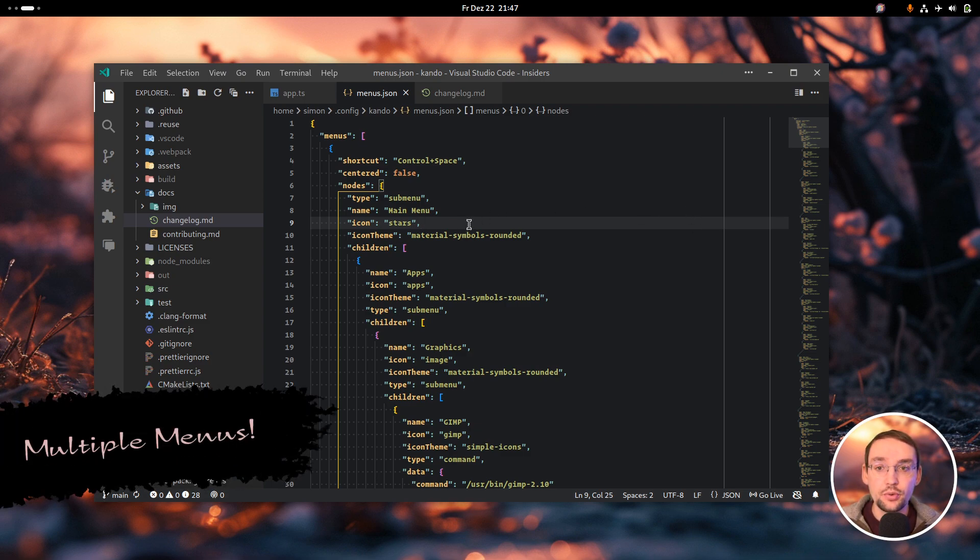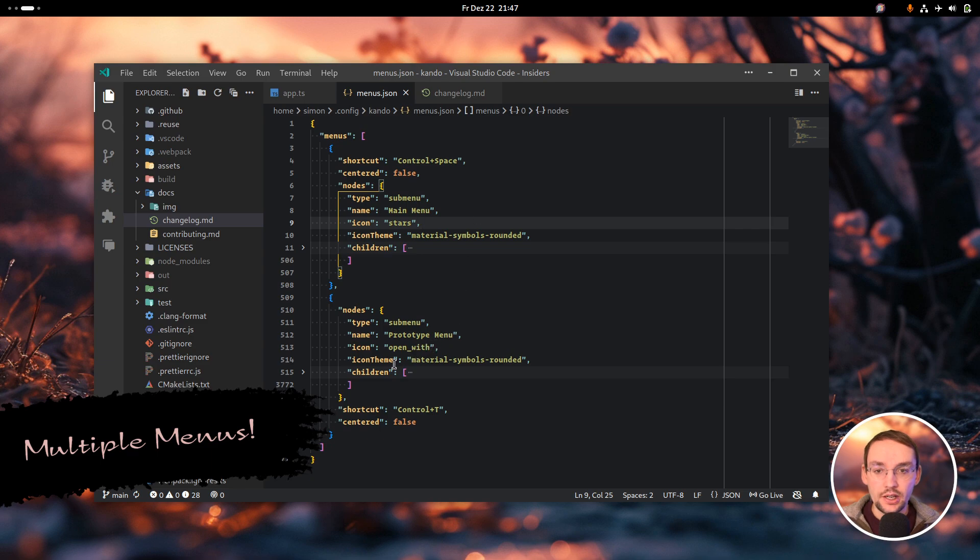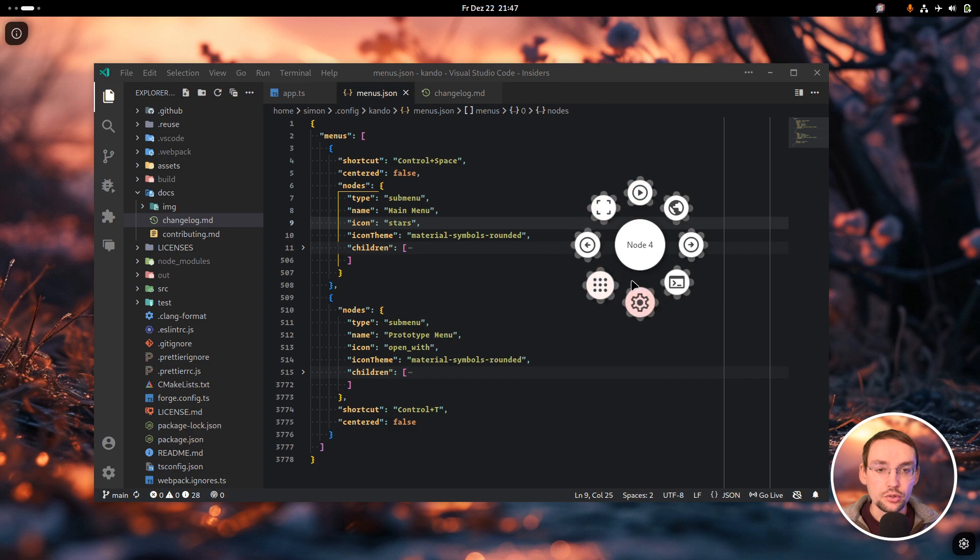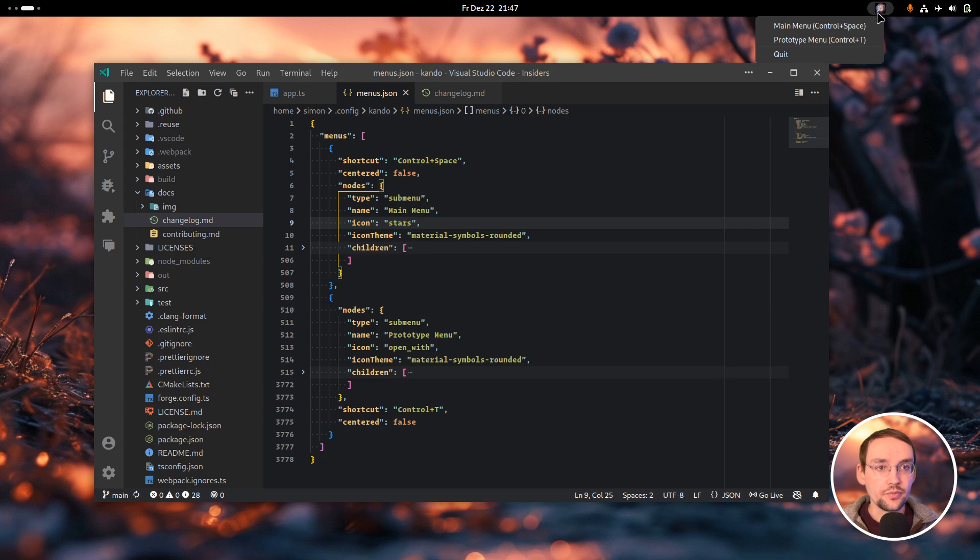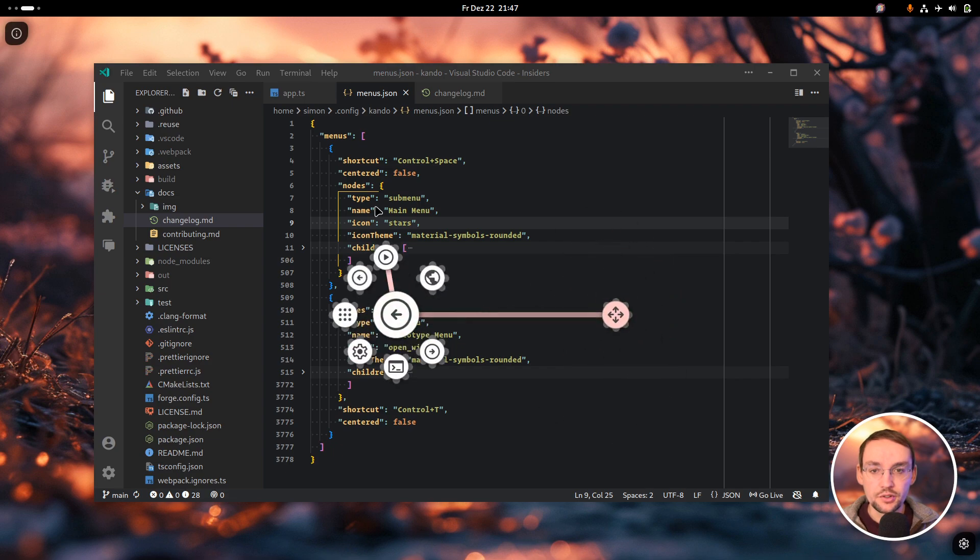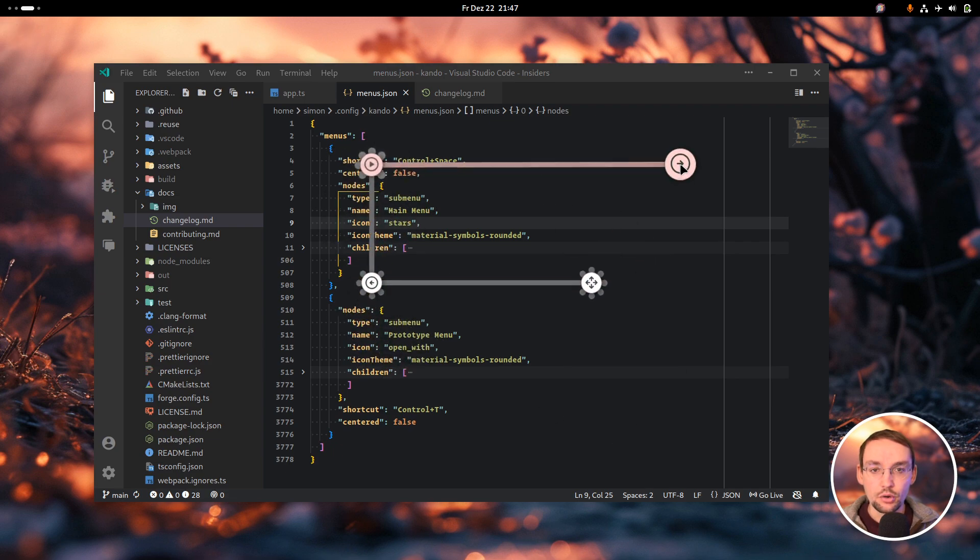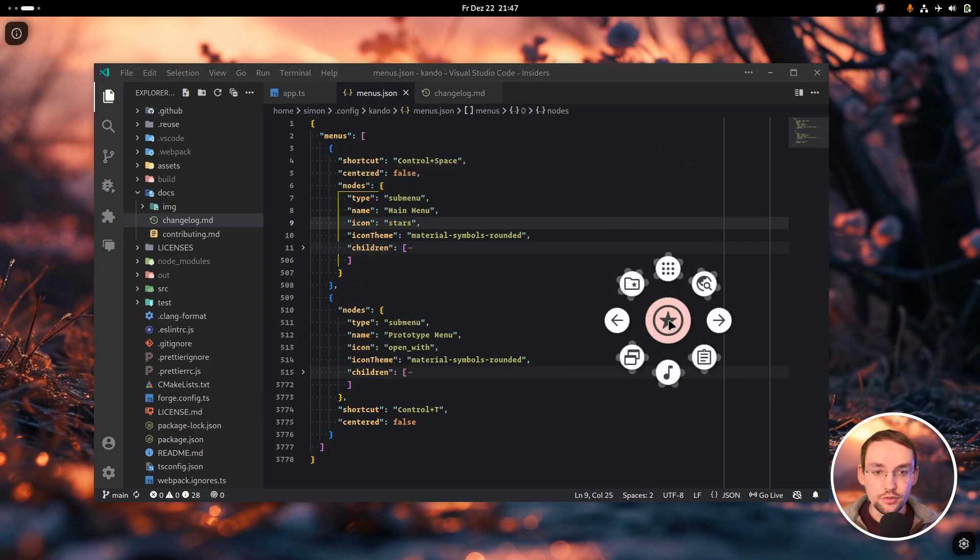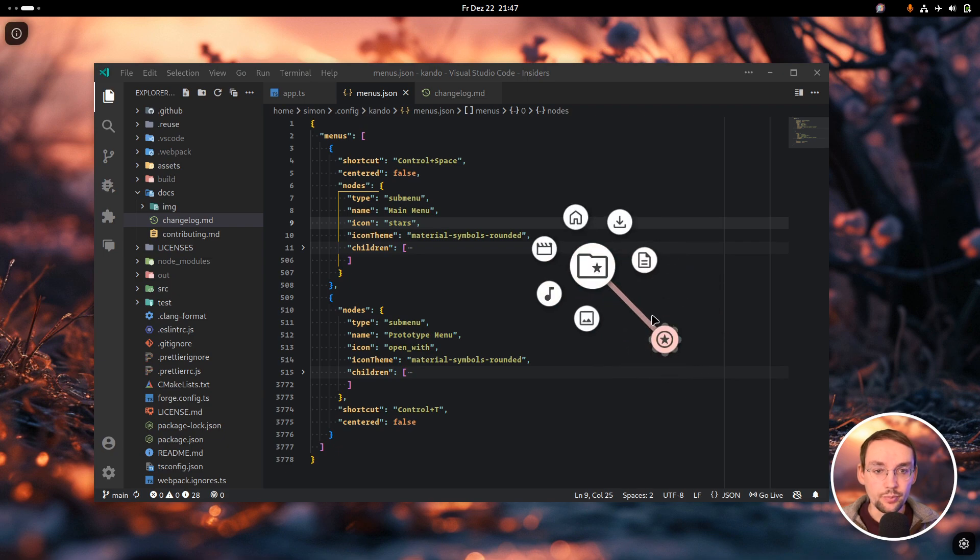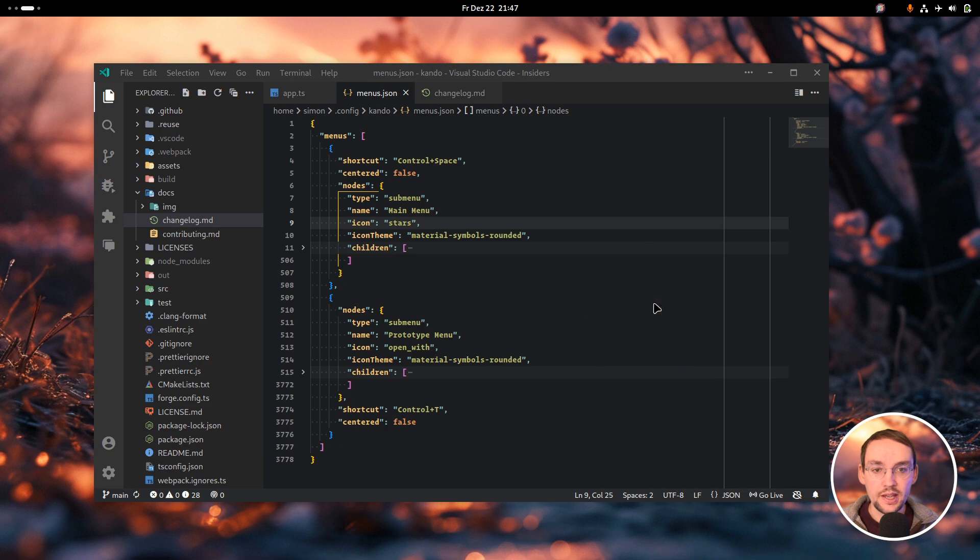Kando now also supports multiple menus. In your menu configuration file, you can have a set of menus. So besides the demo menu I have shown you before, I have still my prototype menu which is currently bound to Control T. By the way, you can also see all of your menus up here at the status icon. With Control T I can open this old prototype menu, and with Control Space I can open the menu I created by hand.